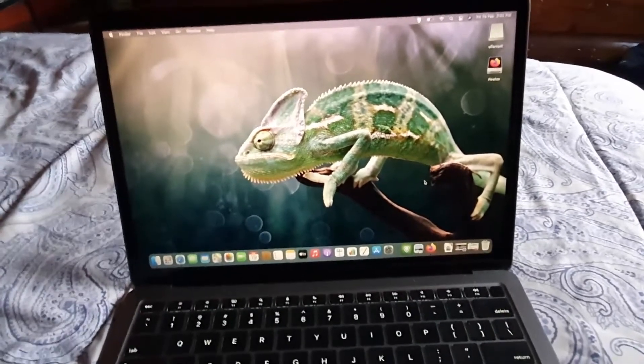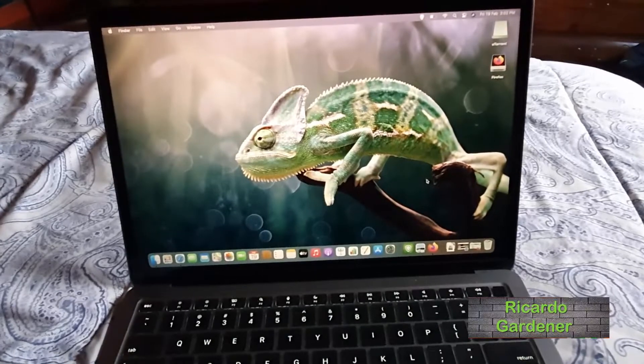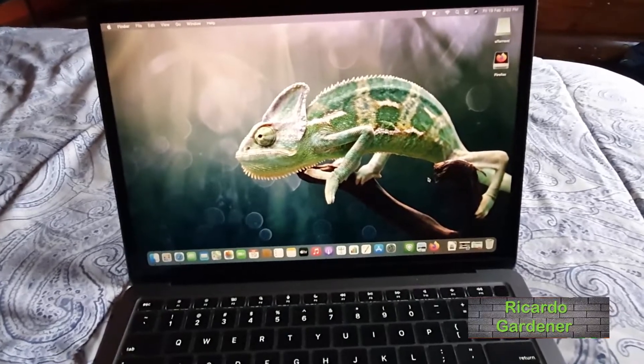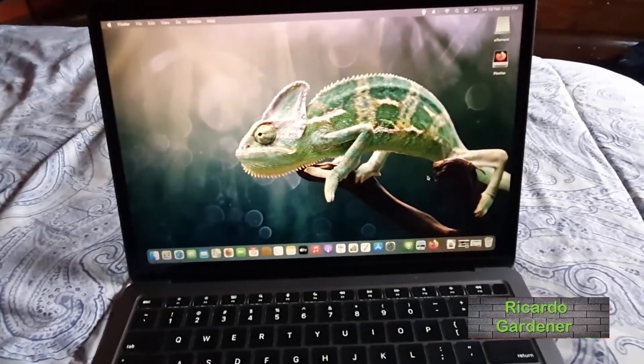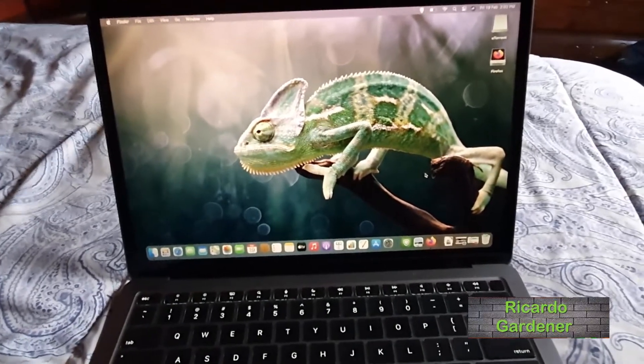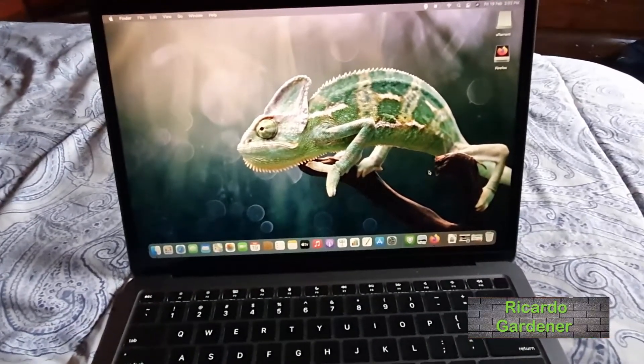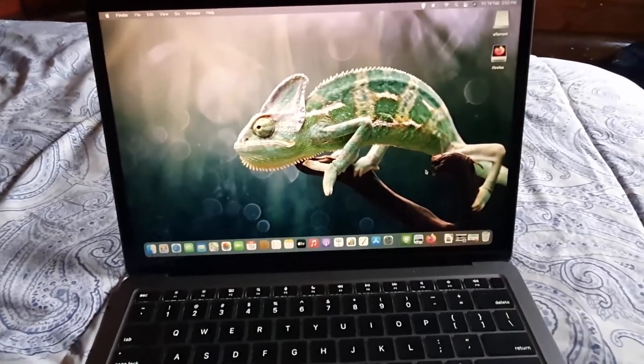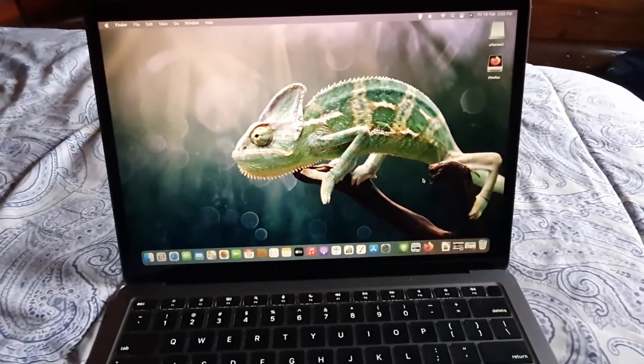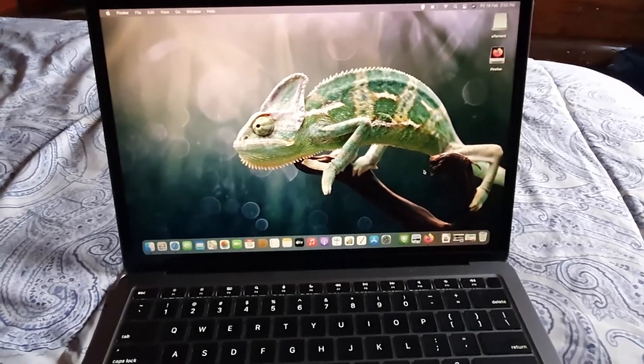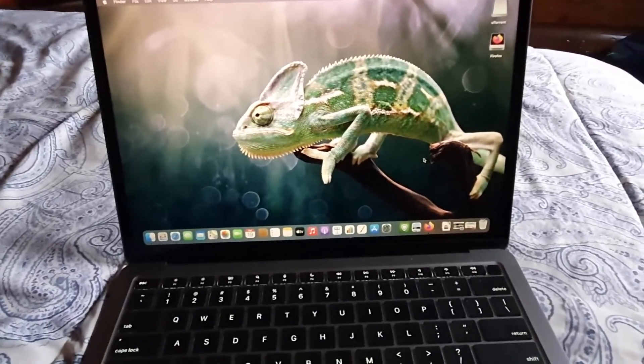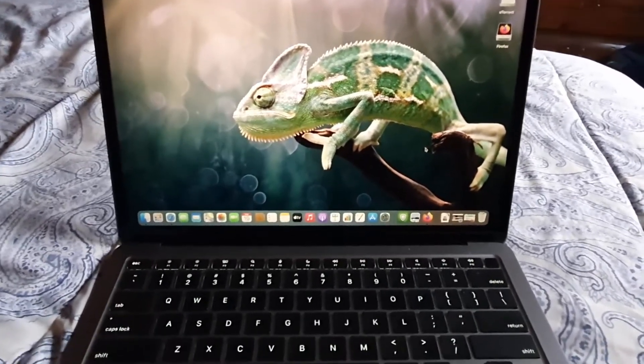Hey guys, Ricardo here. Welcome to another blog tech tips. Today I'm going to show you how to tell when an app is compatible or not with your M1 MacBook.